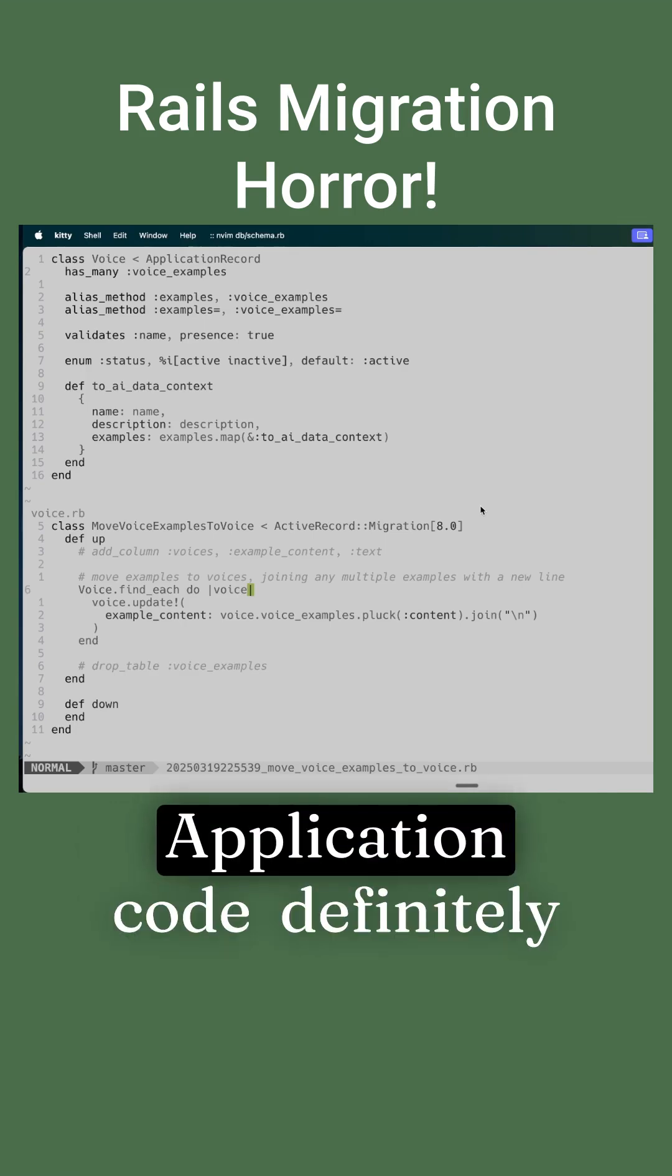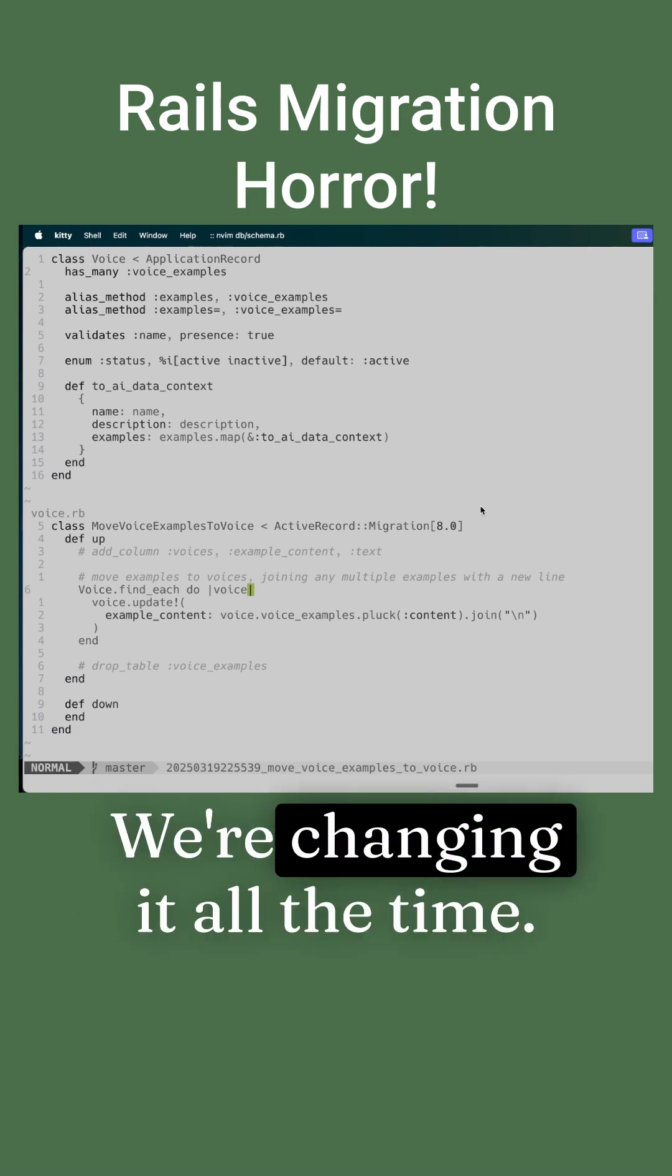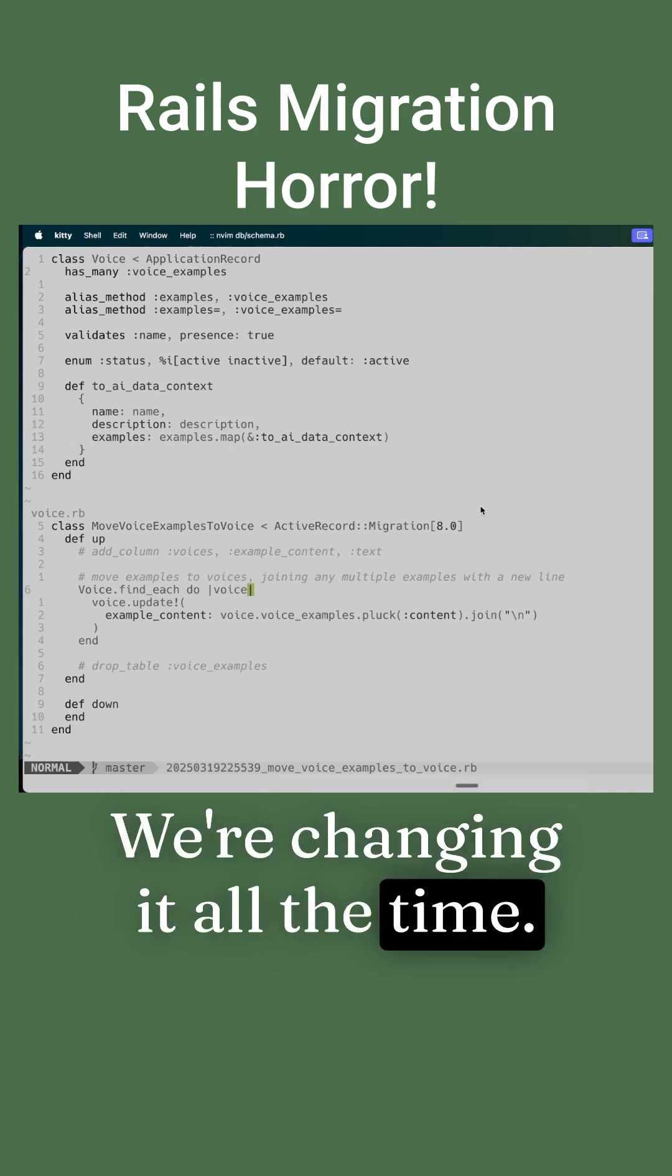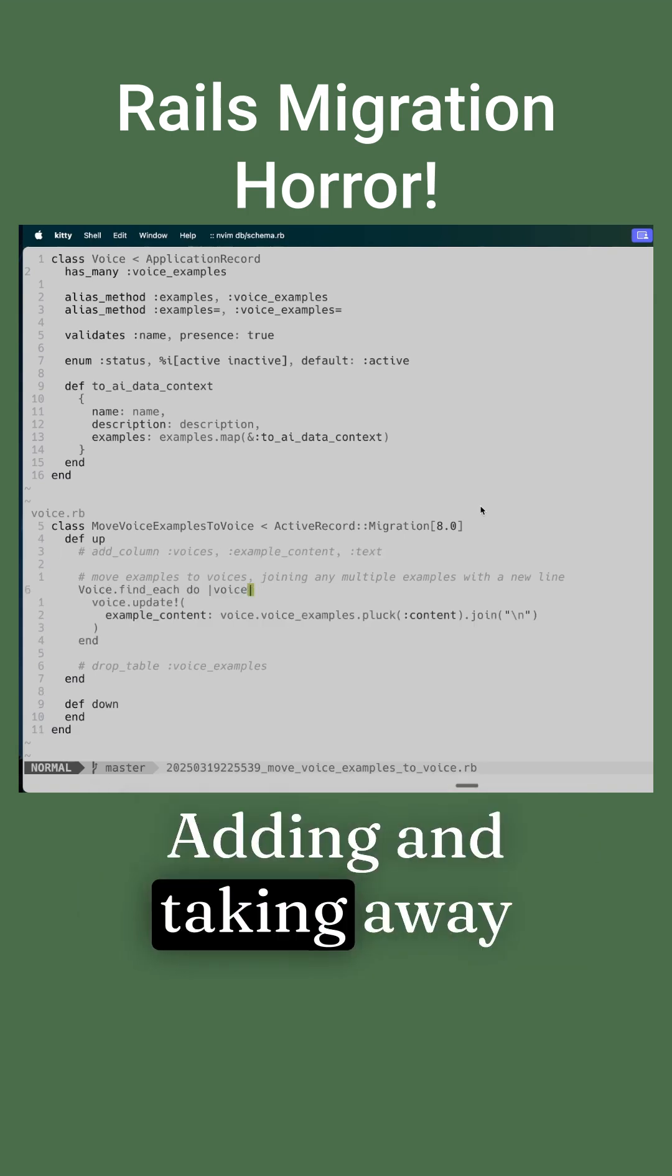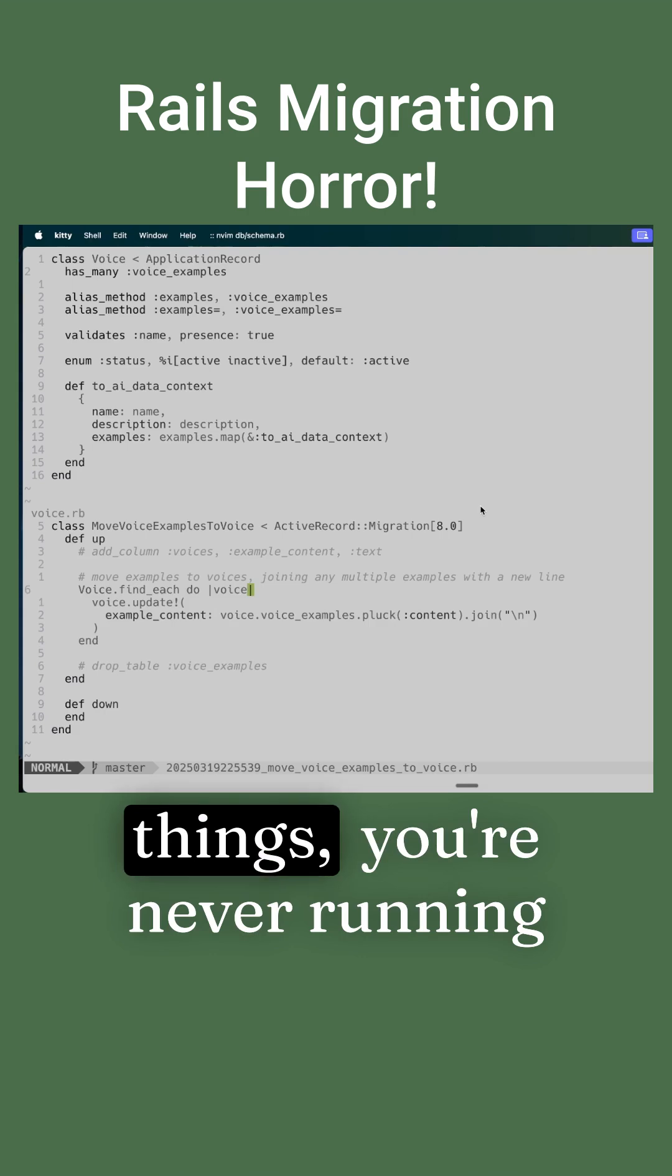Application code is definitely not immutable. We're changing it all the time, adding and taking away features, refactoring things.